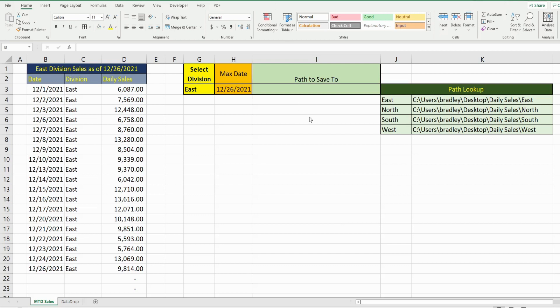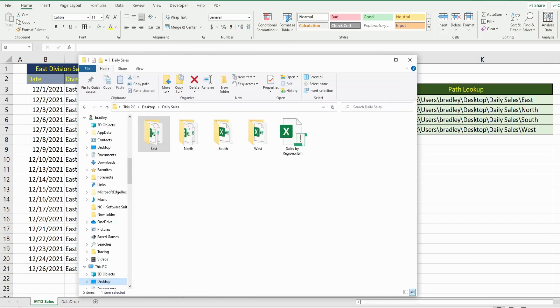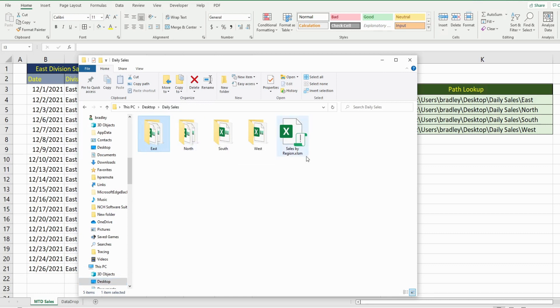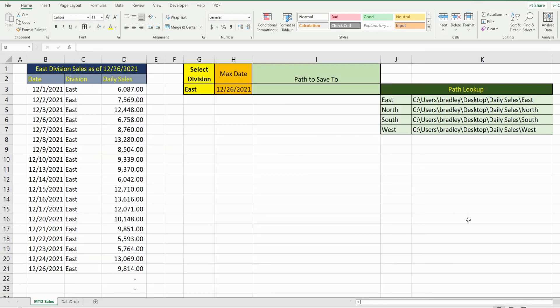I have tried my best to recreate this scenario. I have a main folder called Daily Sales and it has four subfolders, one for four different divisions: East, North, South, and West.